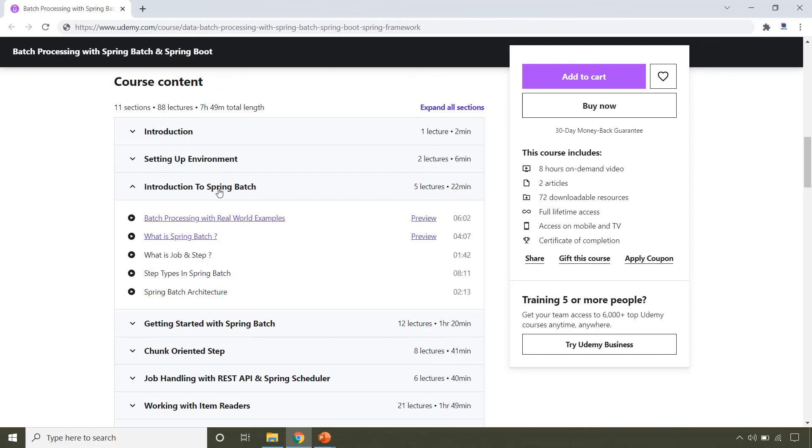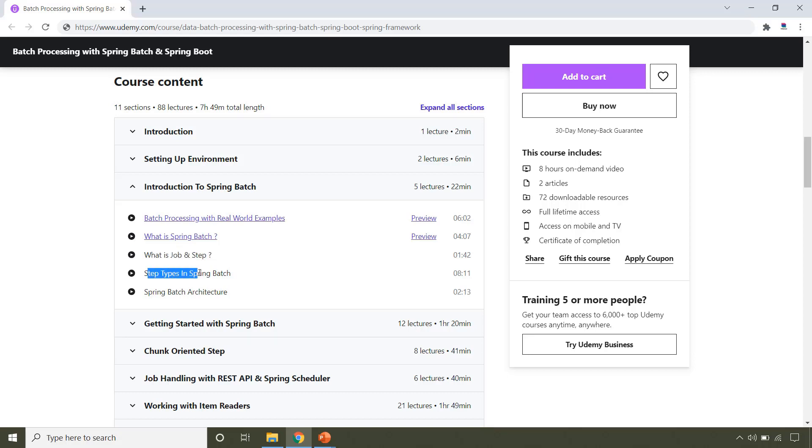This course is all about Spring Batch, so the very first thing we will see is what is batch processing by taking a real world example. Then we will see what is Spring Batch and what are job and step provided by Spring Batch. There are two types of steps provided by Spring Batch. We will also see Spring Batch architecture.